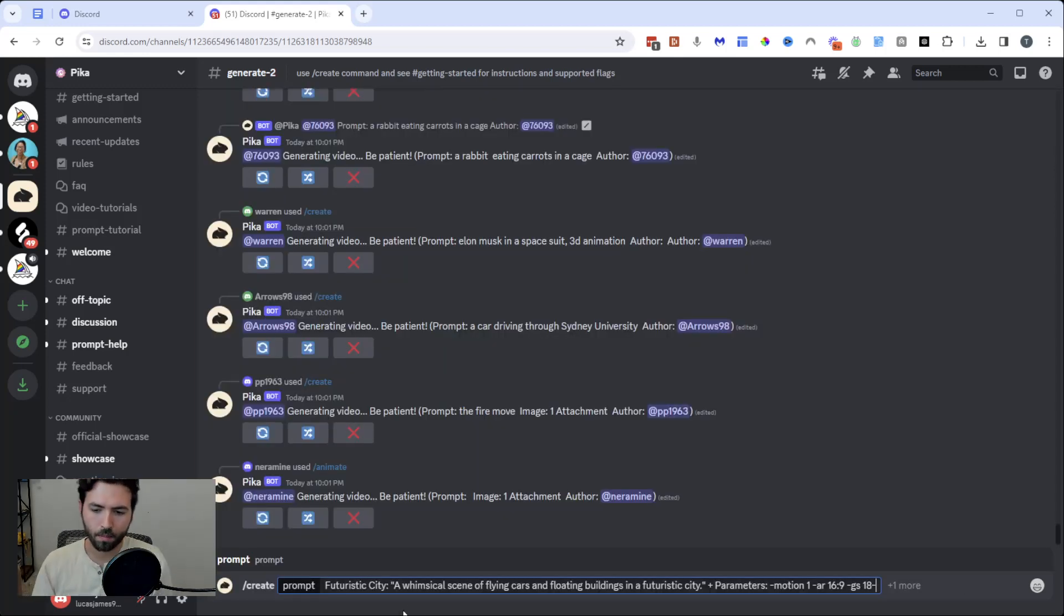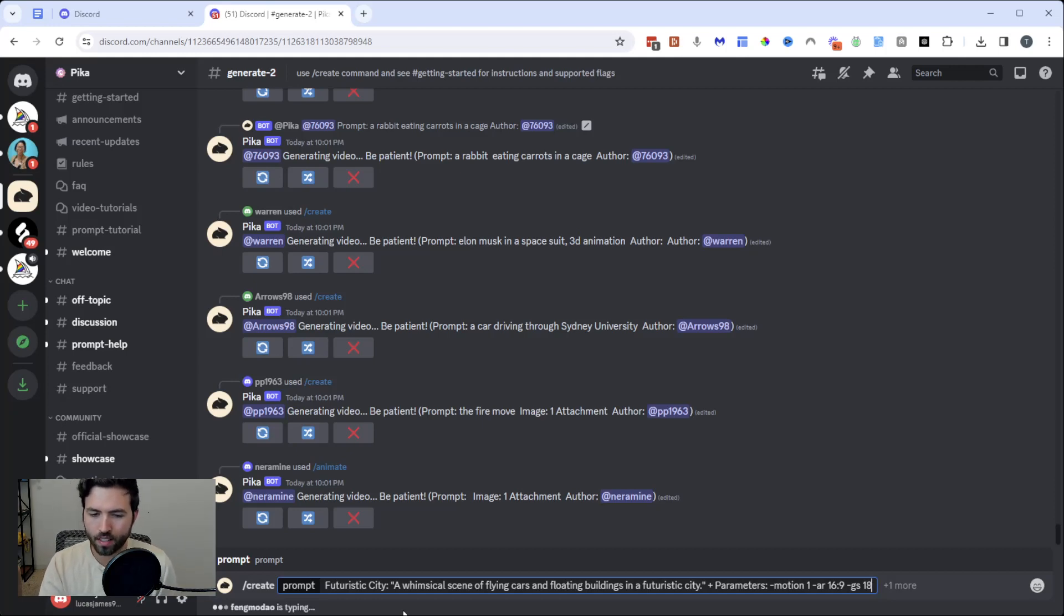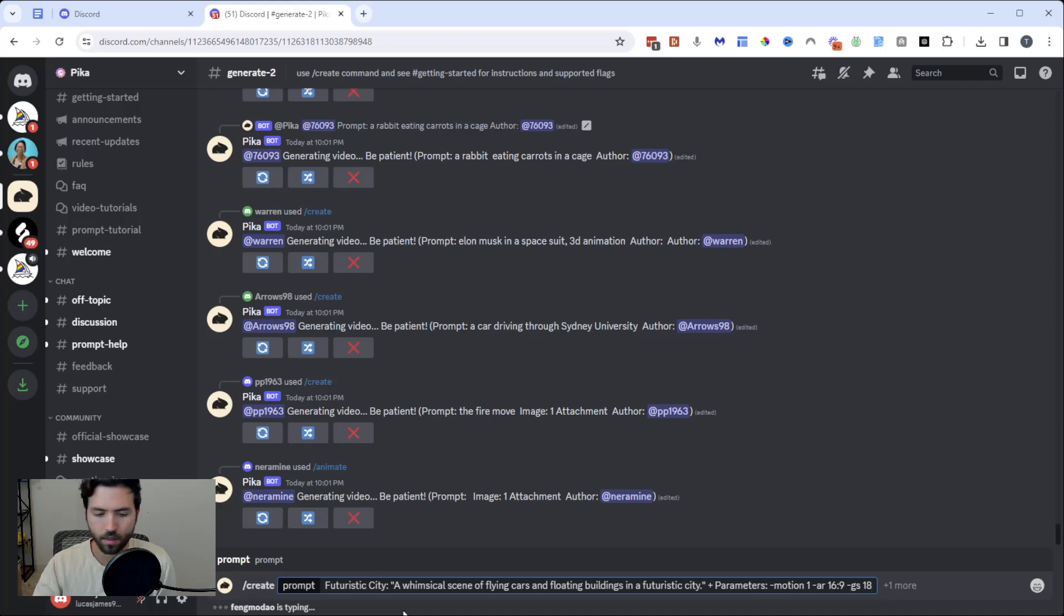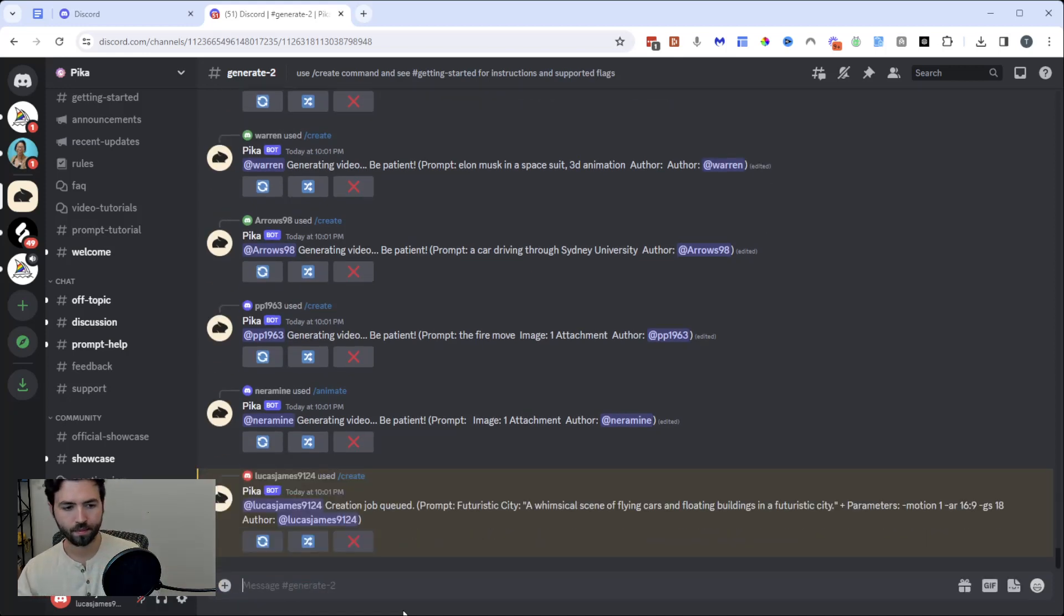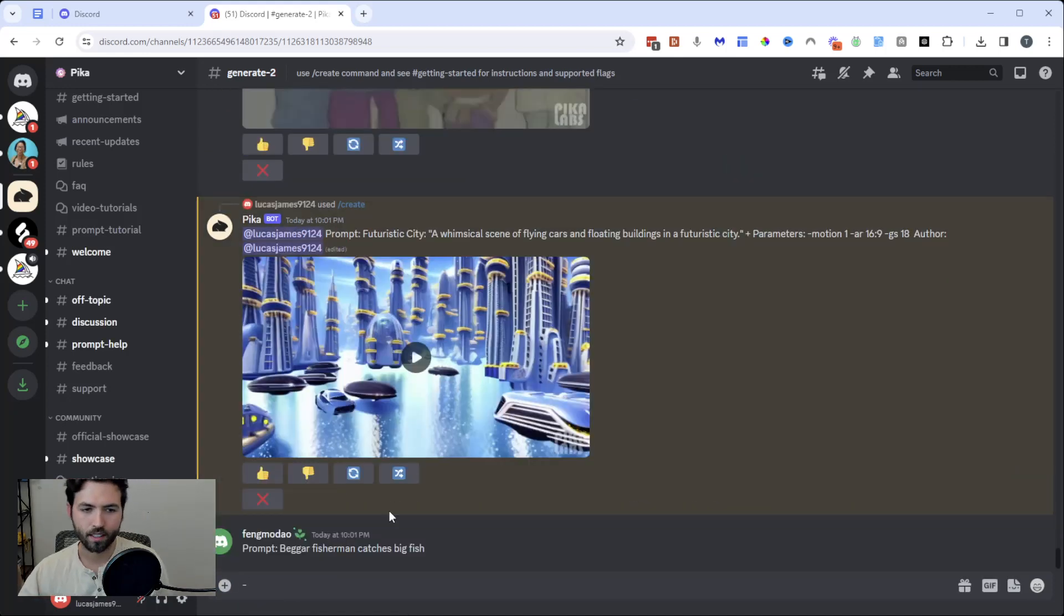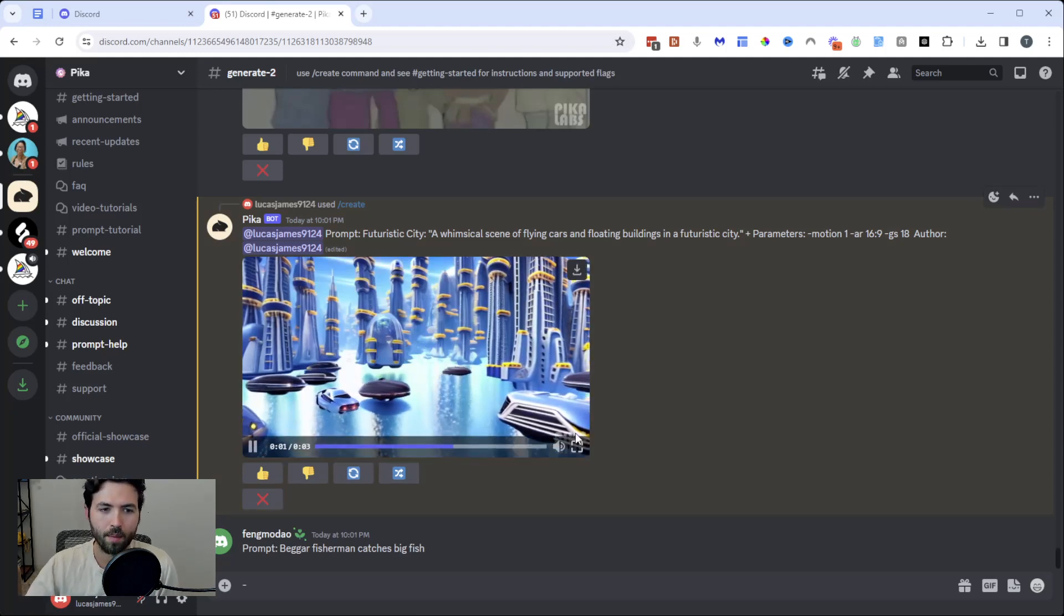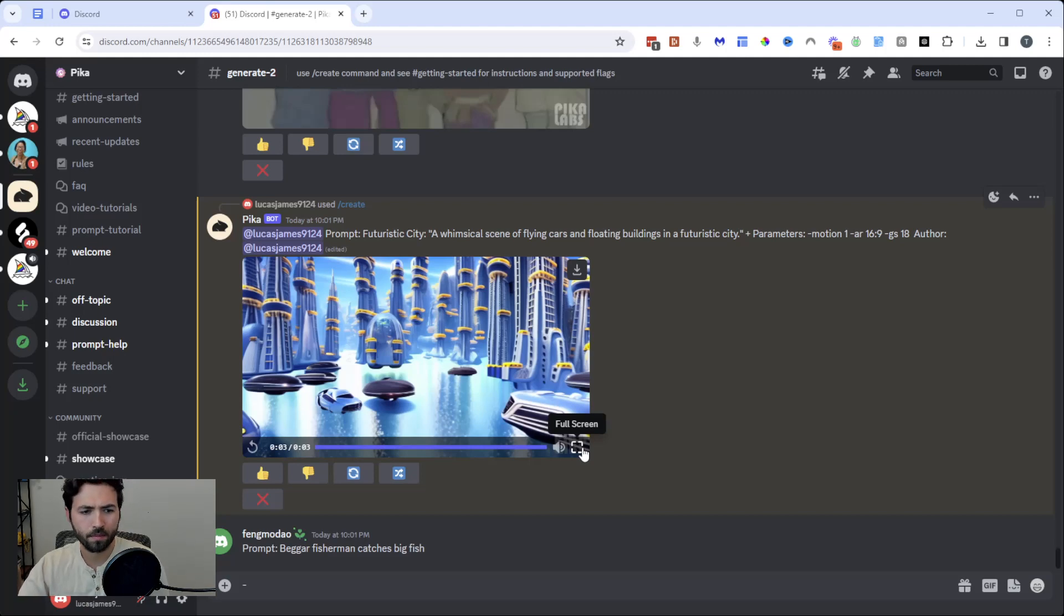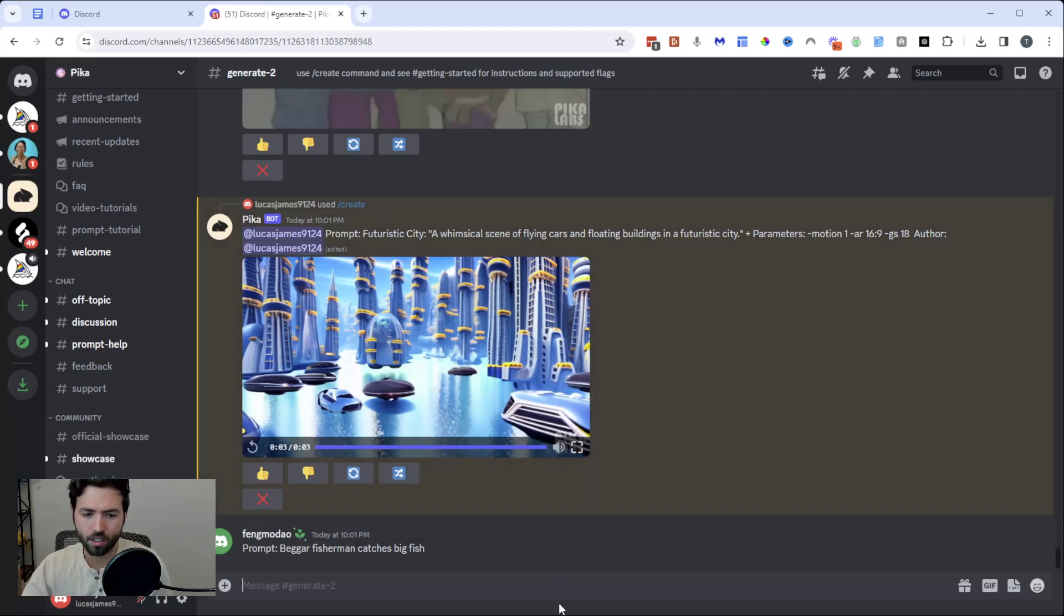So I created another prompt here which I'm going to plug in, which is a futuristic city: a whimsical scene of flying cars and floating buildings in a futuristic city with the parameters of motion 1, aspect ratio 16 by 9, and GS of 18. Let's plug that in and see what happens. Alright, let's check it out. So we got this here. This is what it came up with. Honestly, not that bad. I mean, B-roll, I could totally see myself using this for B-roll. You can really let your imagination run wild with this. It's pretty neat.